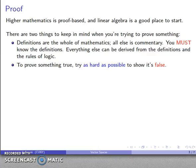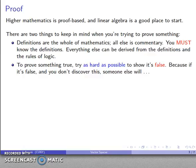The other thing is, when you're trying to prove something, you should try as hard as possible to show that what you're trying to prove is, in fact, false. This may seem counterintuitive, because if you're trying to prove something you believe it's true. But if it is false and you don't discover it beforehand, somebody else will, and they won't be as nice to you as you might be.